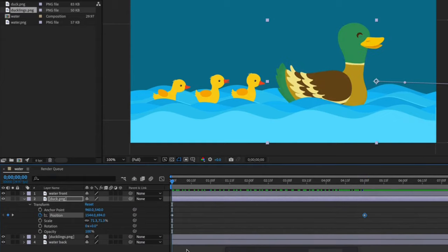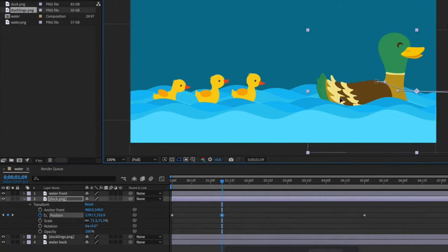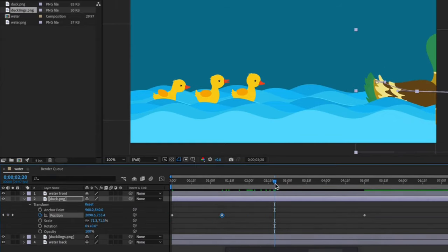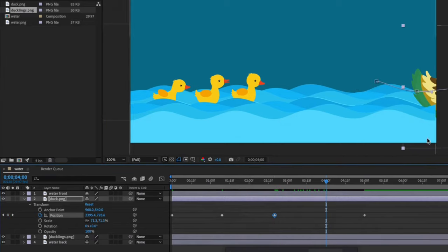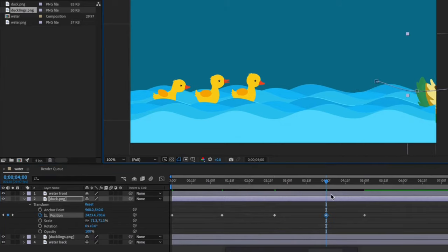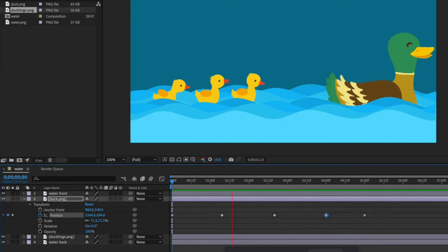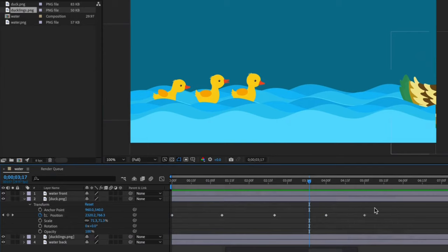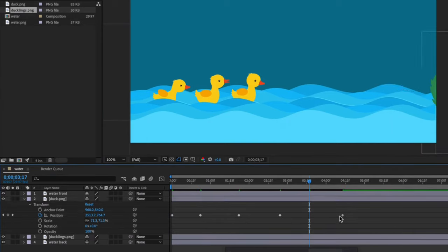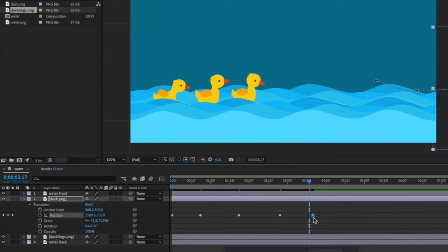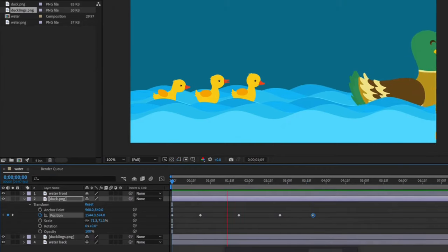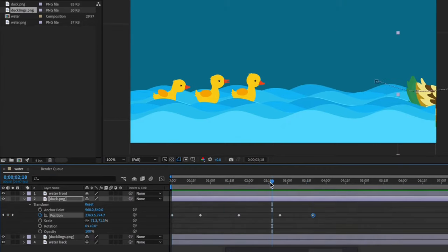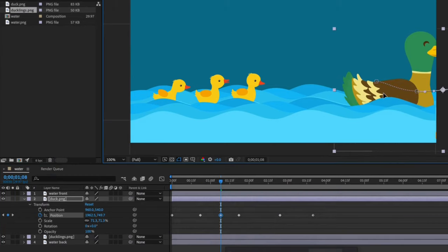Let's add a few more keyframes to make the movement a little more organic. It looks a little slow to me so I'll tighten the timing by selecting the keyframes and moving them closer together. Looks better but I think it needs one more keyframe.